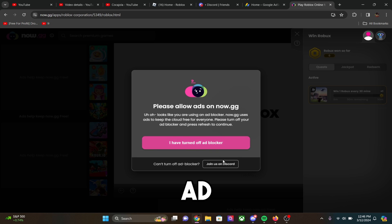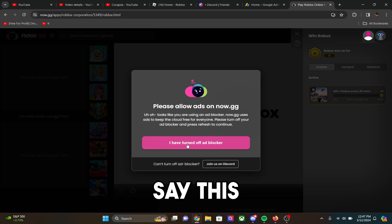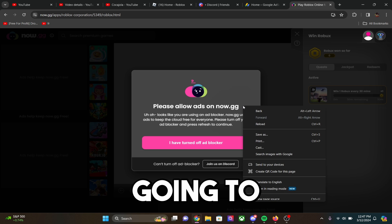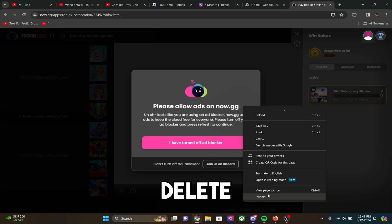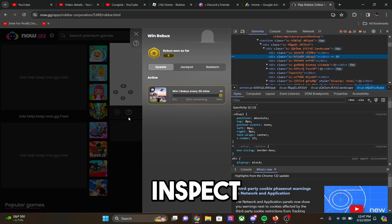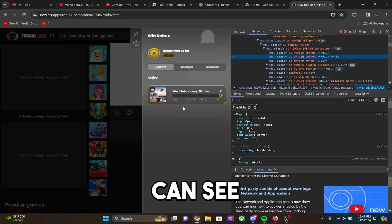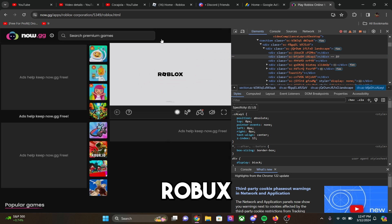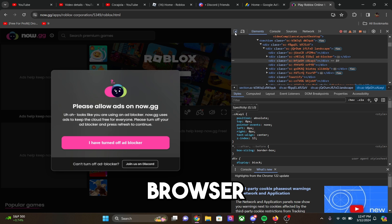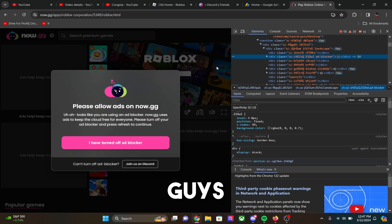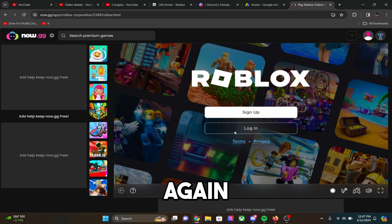Now, if you guys have an ad blocker, it's probably going to say this, so real quick, I'm going to actually just inspect element and delete this. Okay, so I'm going to have to stay in the inspect element mode, but as you guys can see, there is this quest over here with the win Robux. And there is the Roblox browser thing that you guys can actually play on and log in.